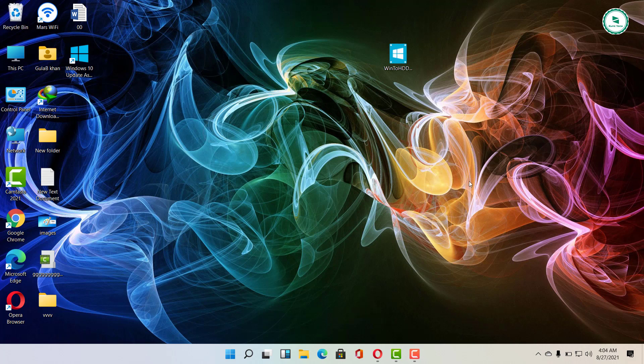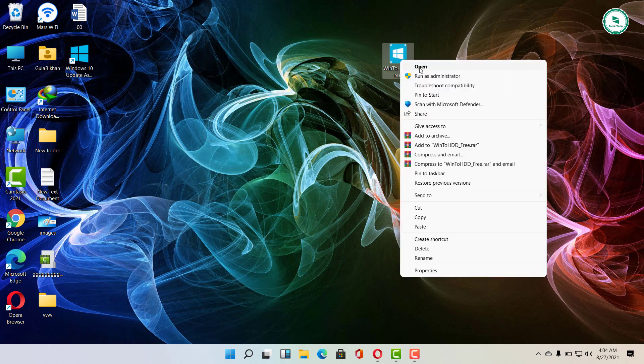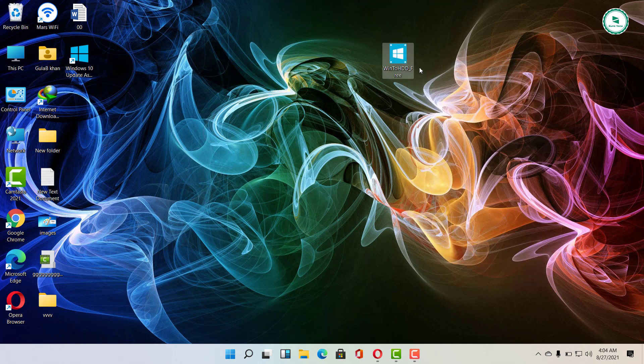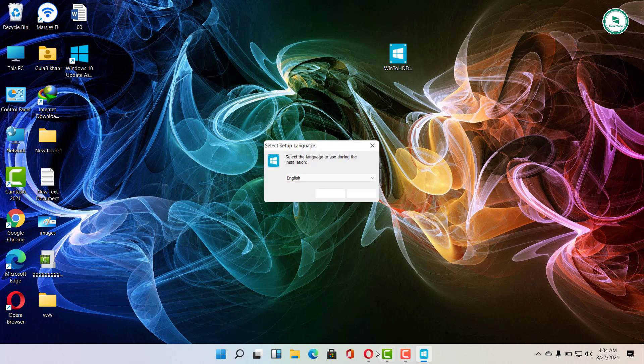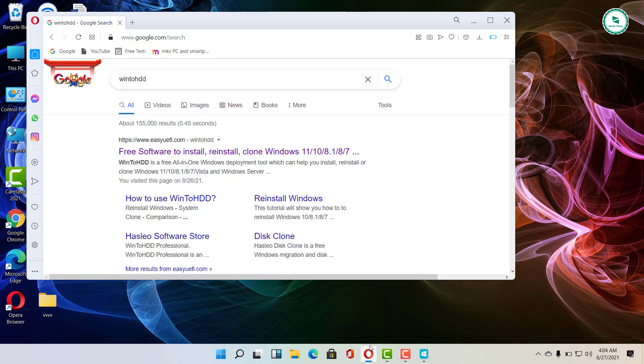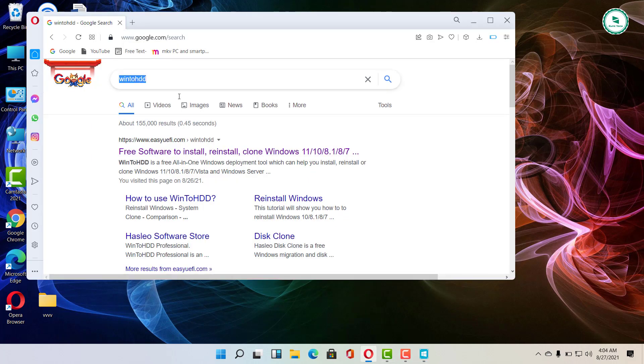Then WinToHDD will proceed to install the Windows. Link of this software is given in the description, or just go to Google and search for it. It is very simple and easy to install.